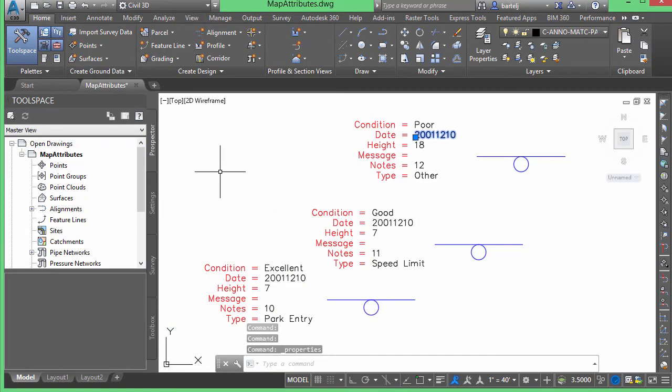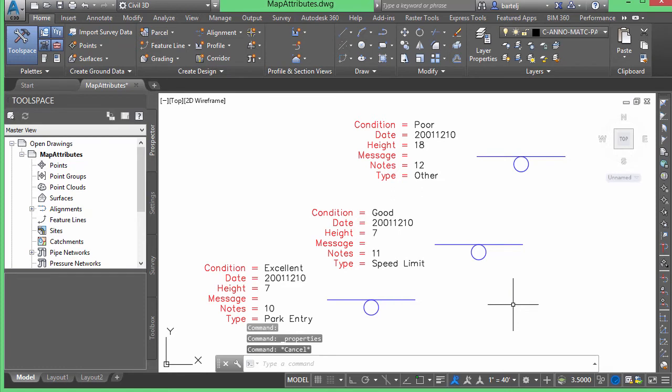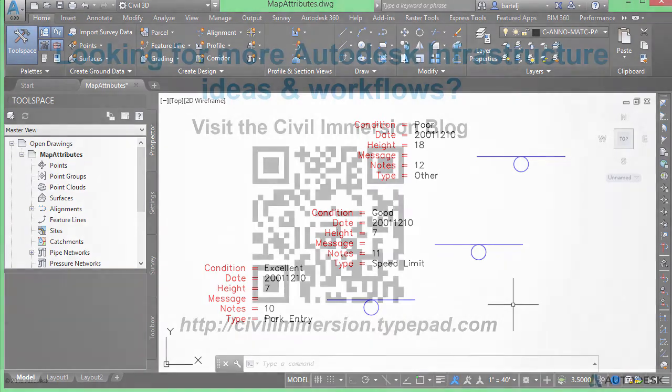Alright, so very quick, very easy command. If the need ever arises that you have blocks with attributes, and you want to convert that attribute information to just regular text, you can use the burst command to go ahead and break that down into entities without losing the values that were inserted into your attributes. So, hope this helps, and I'll talk to you again soon. See ya.